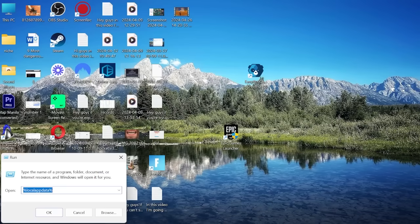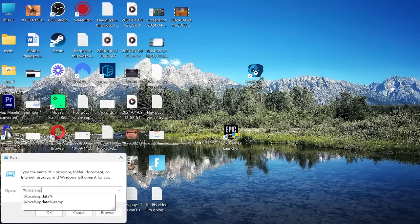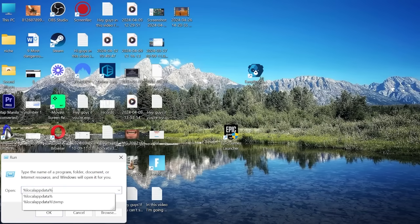Inside of here you want to type in percentage sign local app data percentage sign and hit enter.